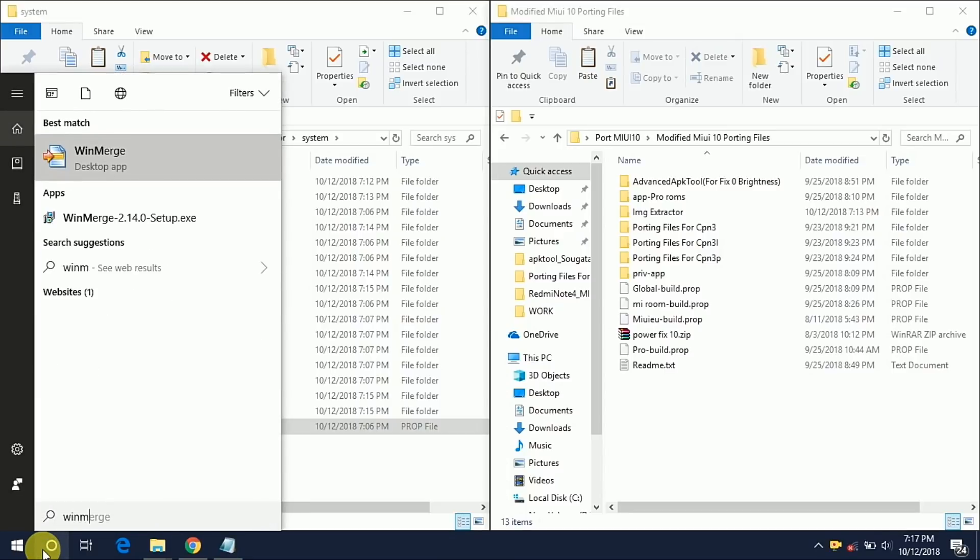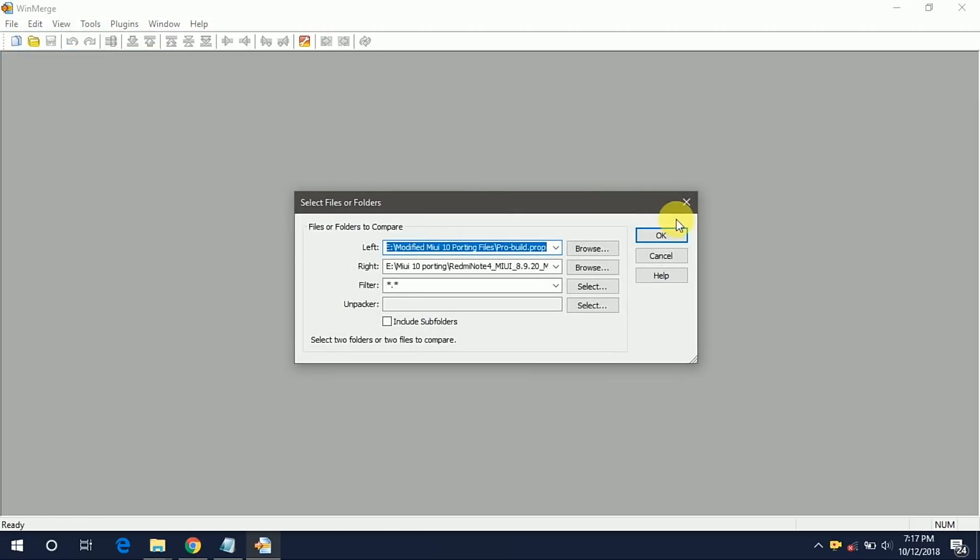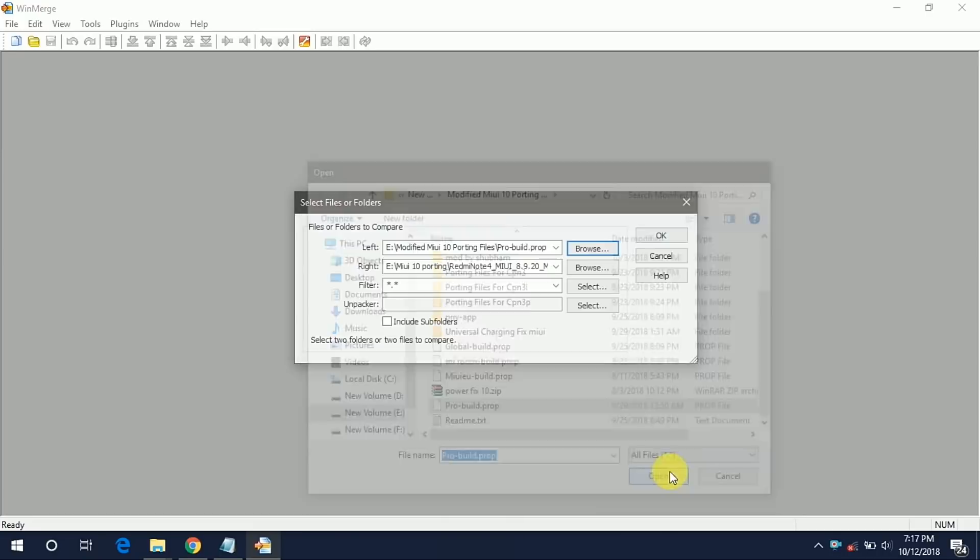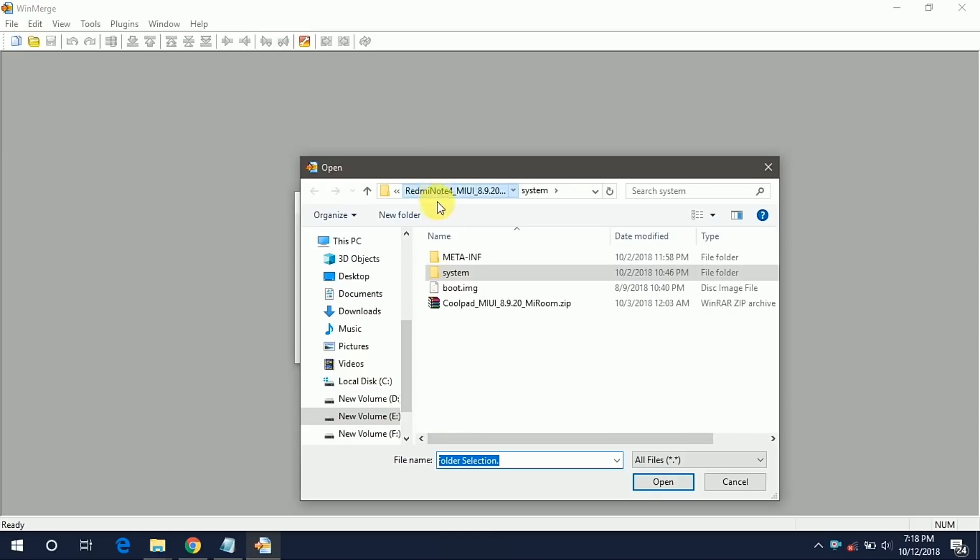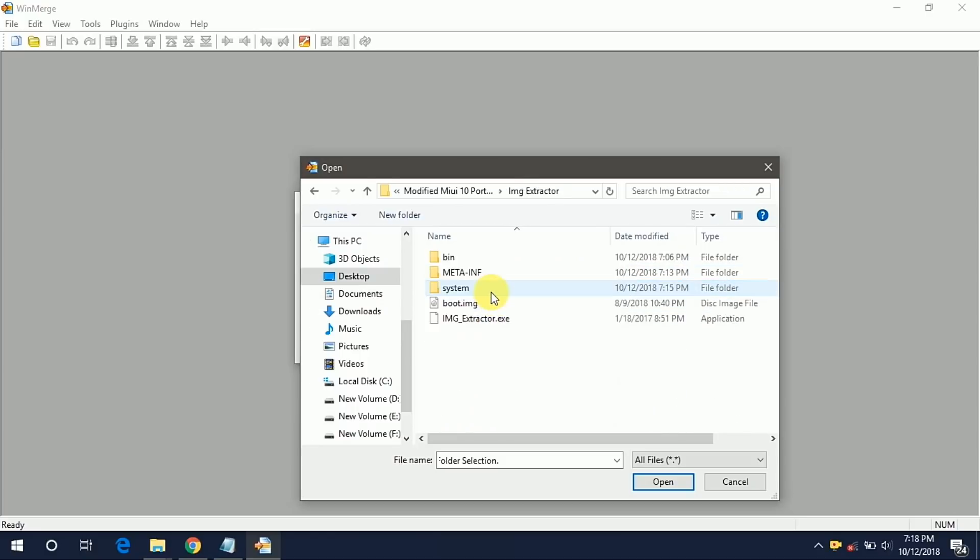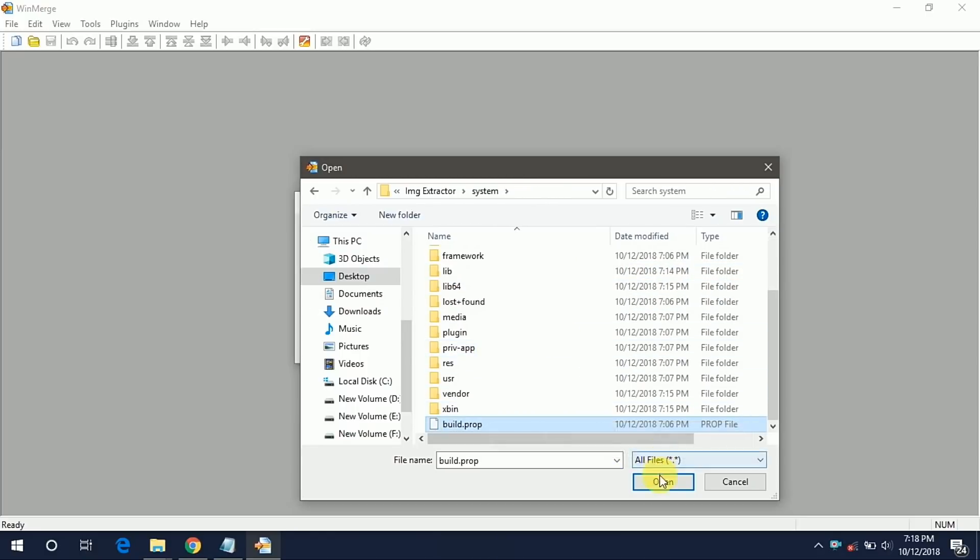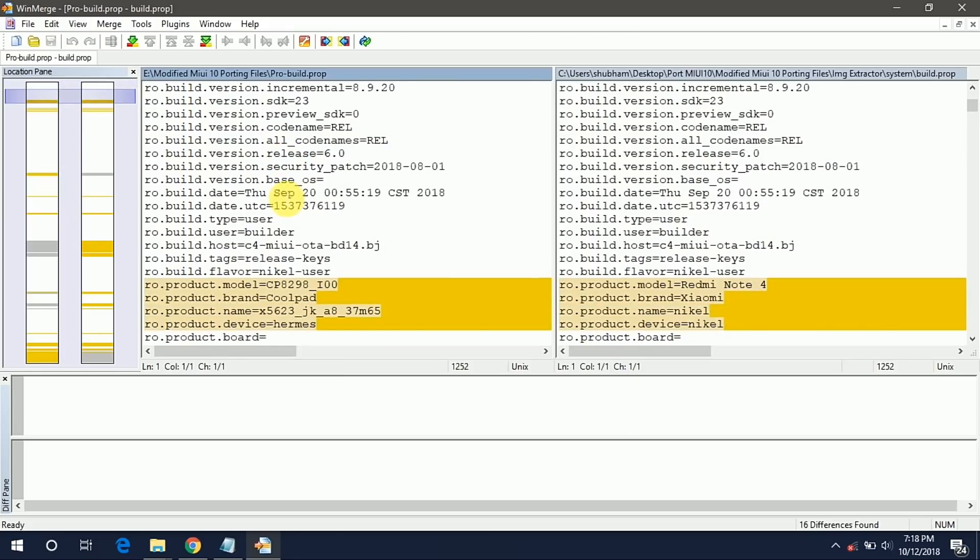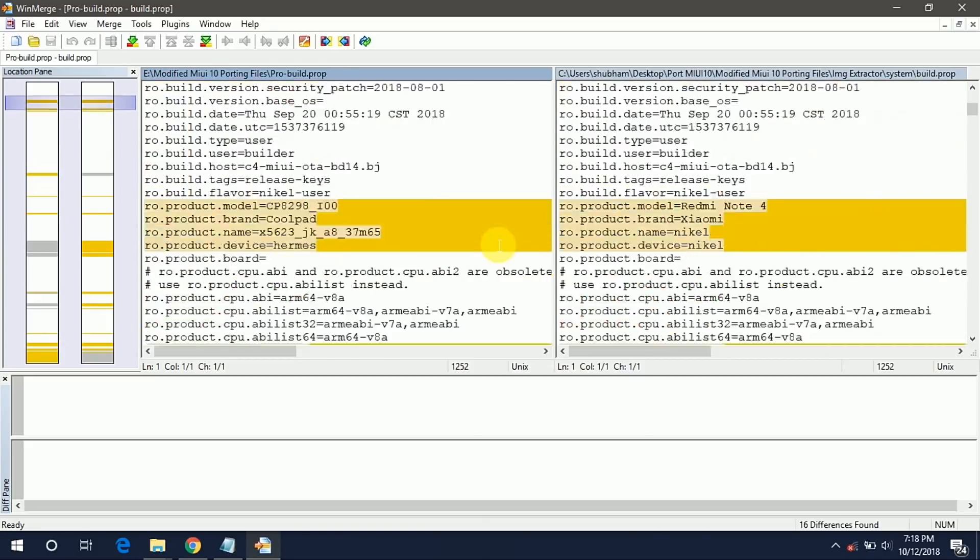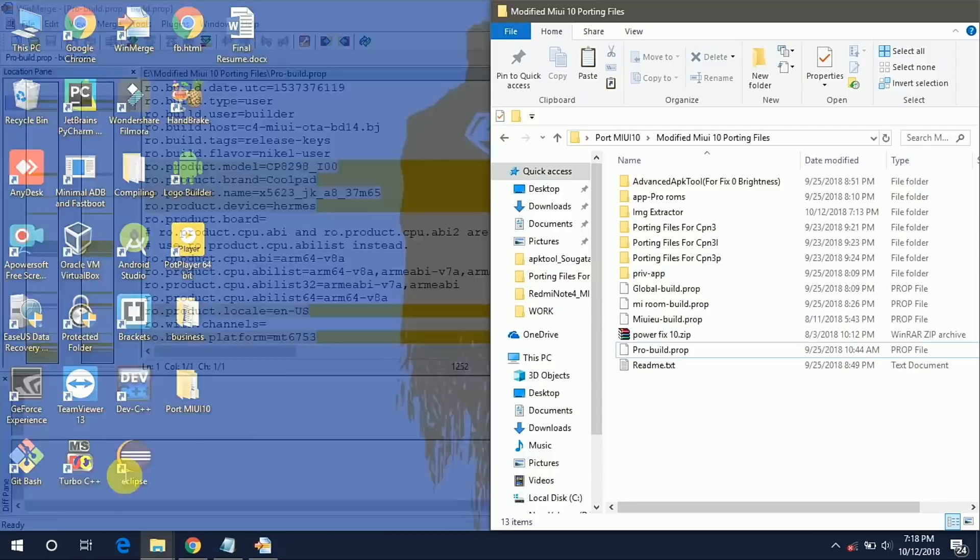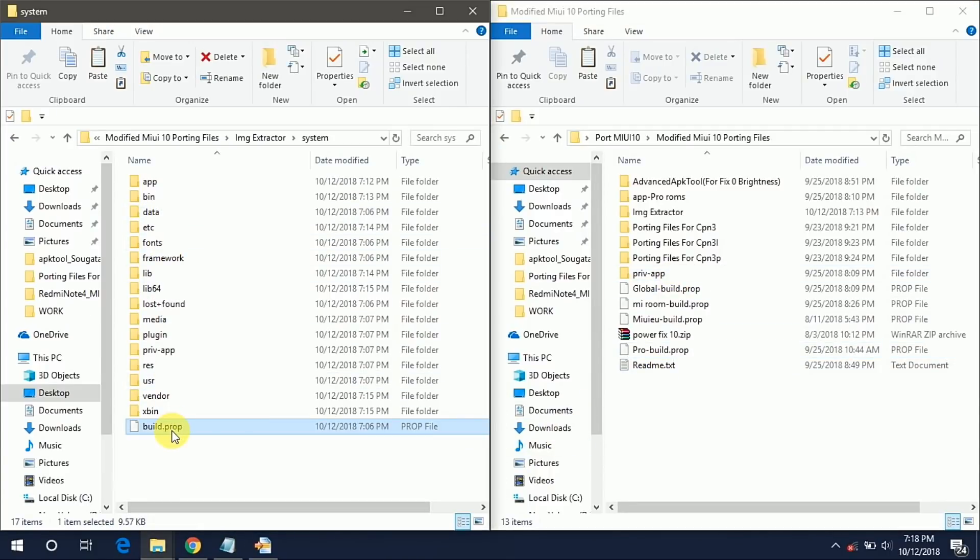So now we have to compare these two build.prop. We are using one software that is WinMerge. The WinMerge software is used to compare two files or two folders. Click on this file option then open. We have two sides, left and right. On the left side we are opening the stock Pro build.prop and on the right side we are opening the port build.prop. You can choose any side as per your choice. Now system and this is our build.prop, open it. On the left side we have the stock build.prop and on the right side we have the port build.prop. Now we just have to compare it and change it.